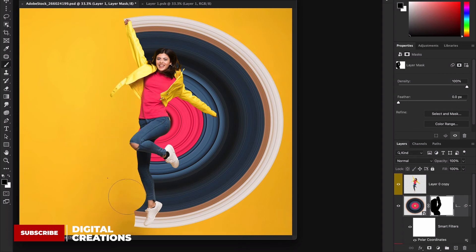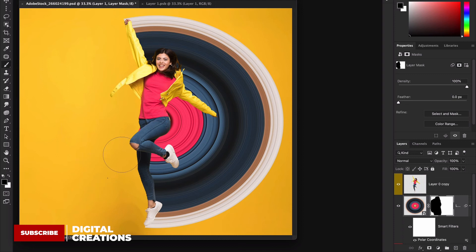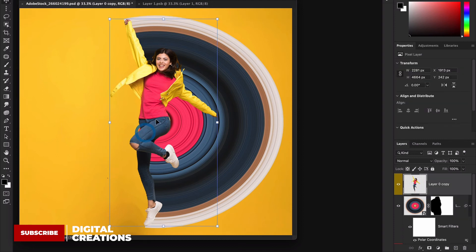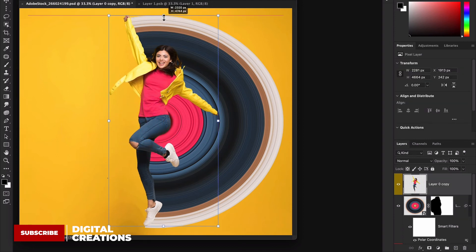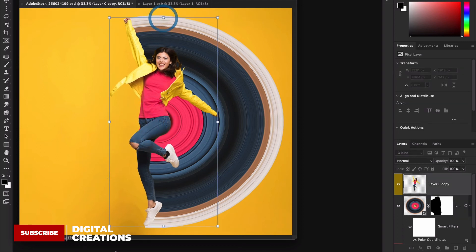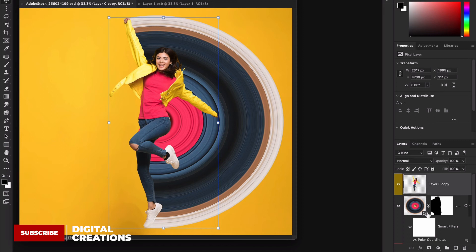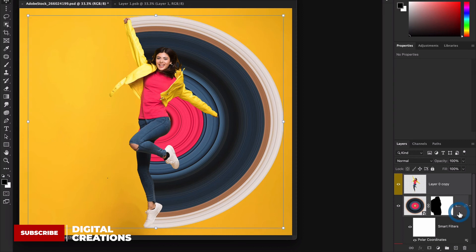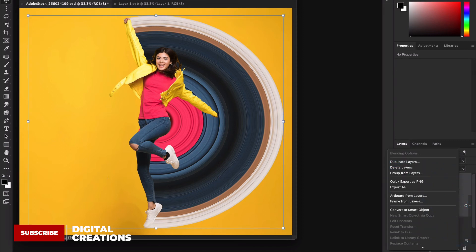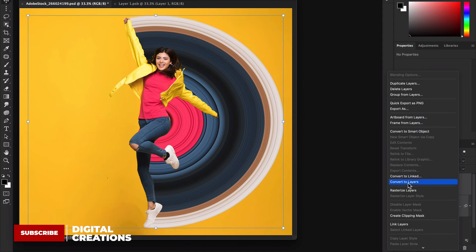So now guys this is super easy to create circular pixel stretch effect inside of Photoshop. I'm going to select both layers and convert into smart object and apply some neural filter.